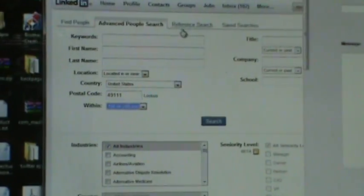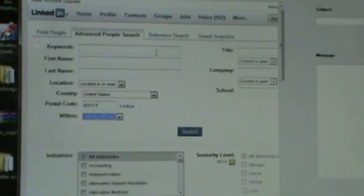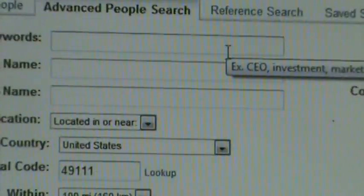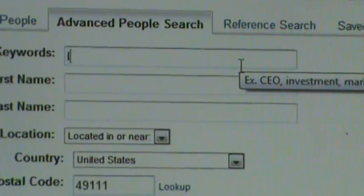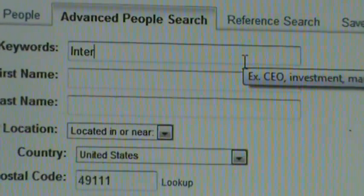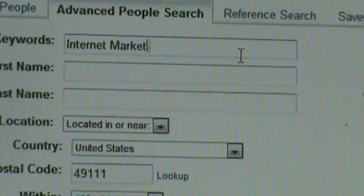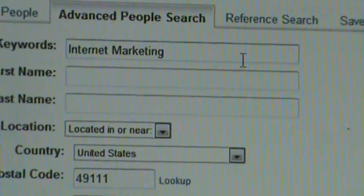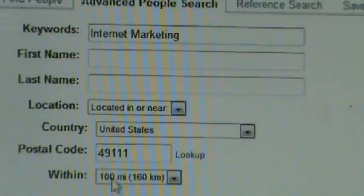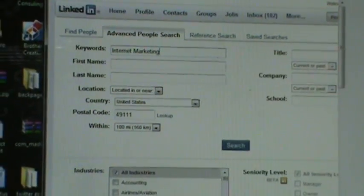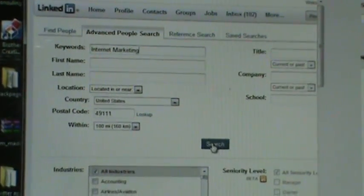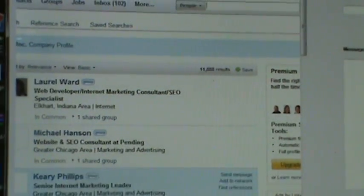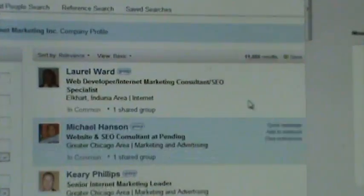Basically, for this, we'll probably do the keyword internet marketing. Anyway, once you narrow down the search criteria, you hit search, and then it pulls up a list of search results.